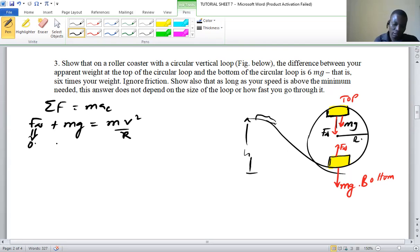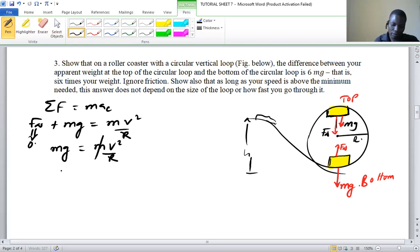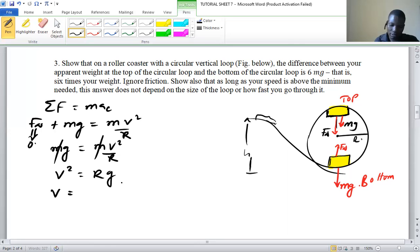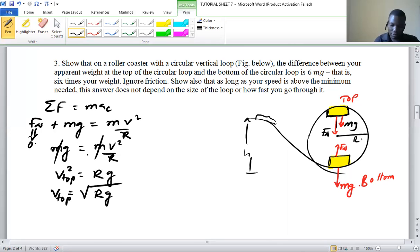Setting normal force equal to zero, we have mg equal to mV squared over R. The masses cancel, so V squared equals Rg, meaning the velocity at the top is V_top = √(Rg).